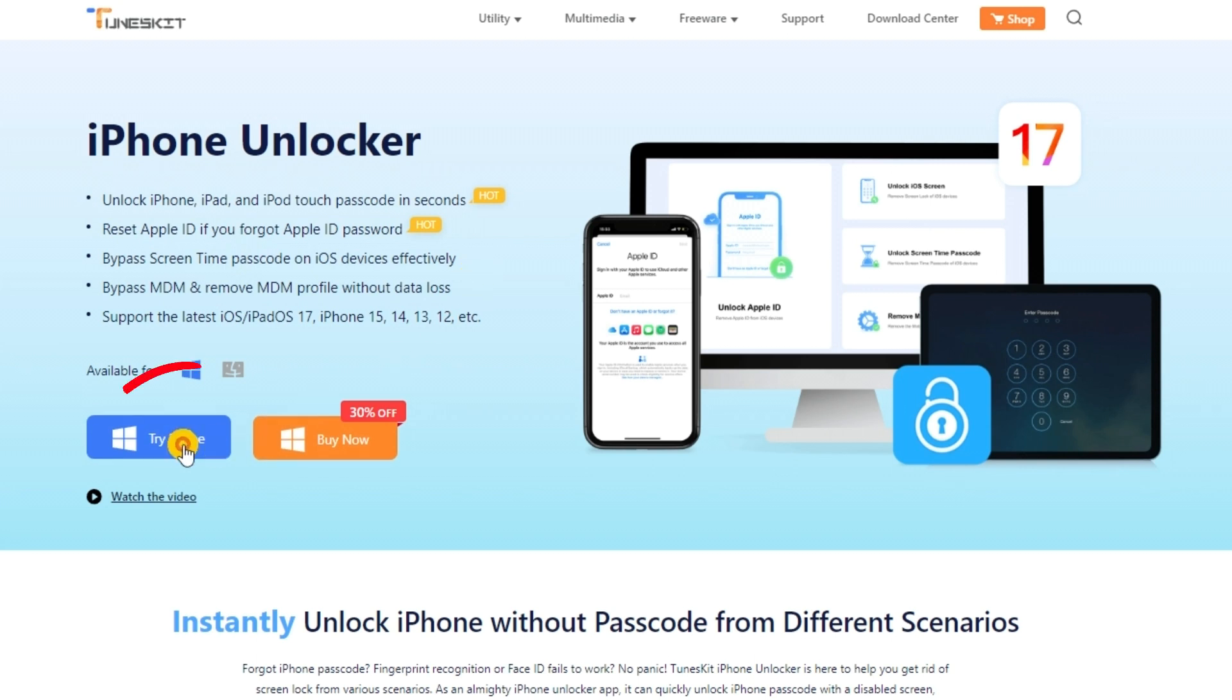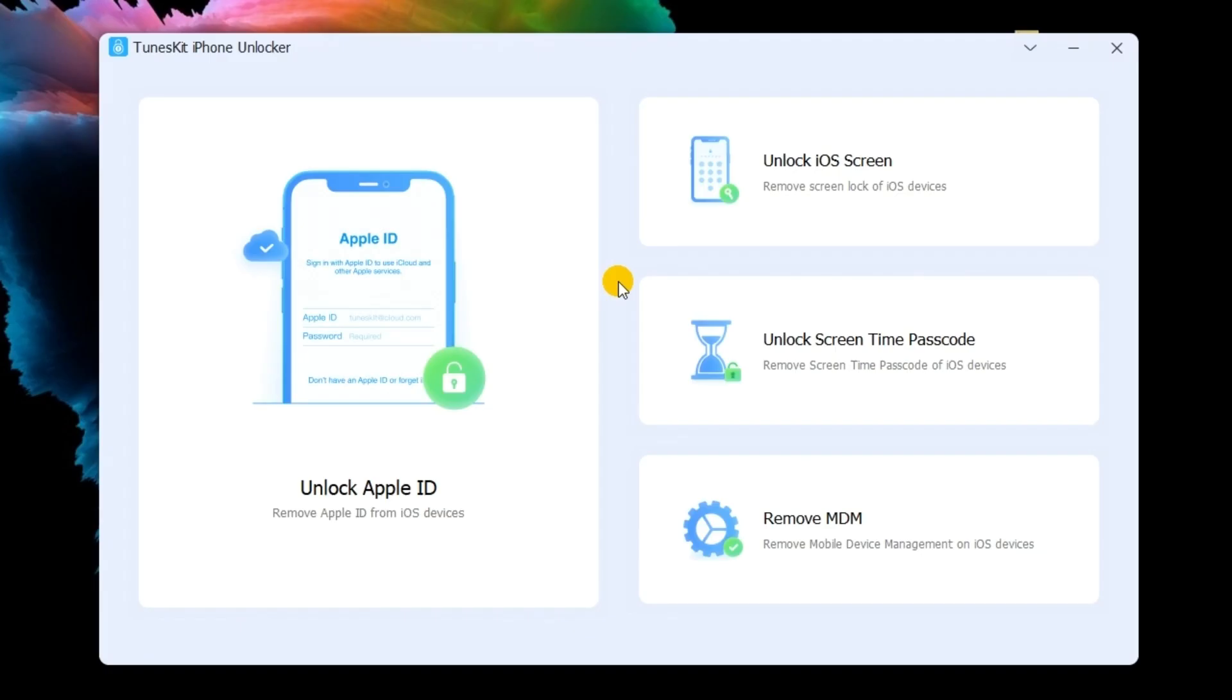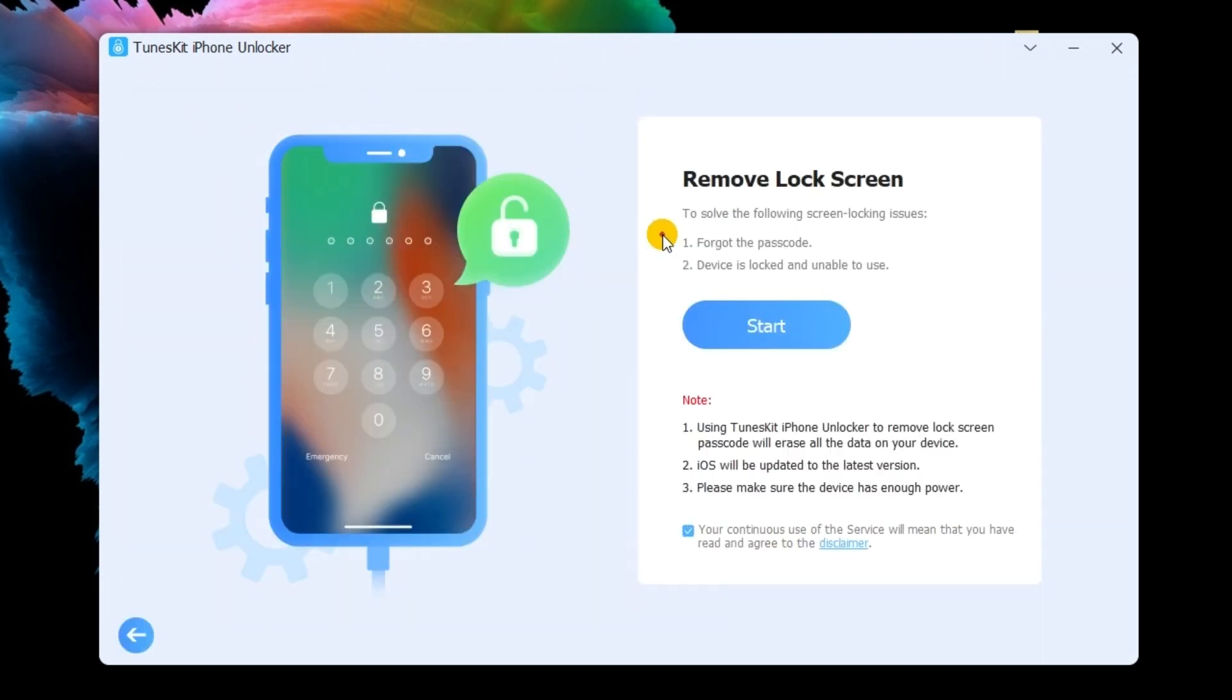First, download and install the TunesKit iPhone Unlocker on your computer. Then, connect your iPhone to the computer. Select the Unlock iOS screen option and hit start.